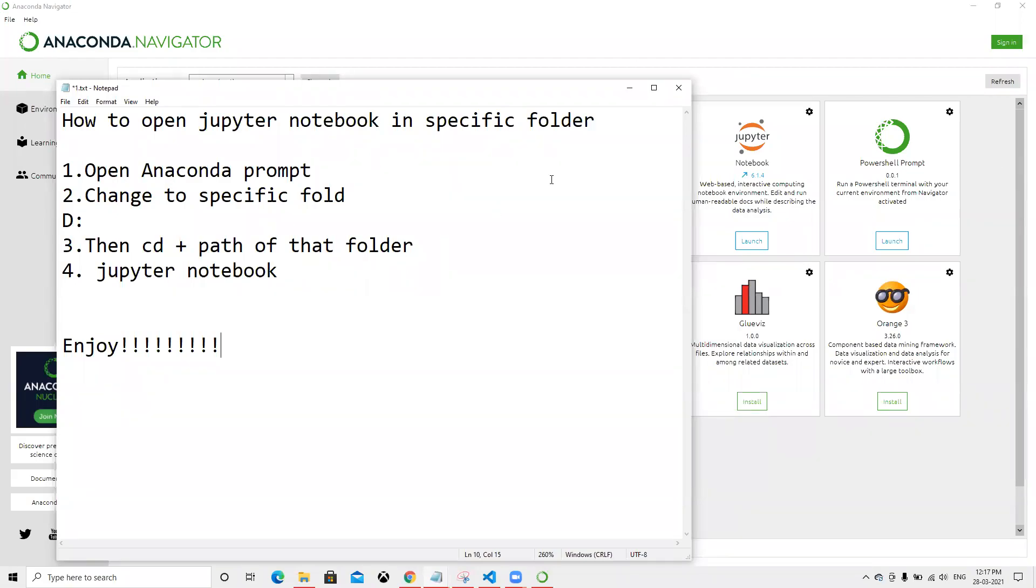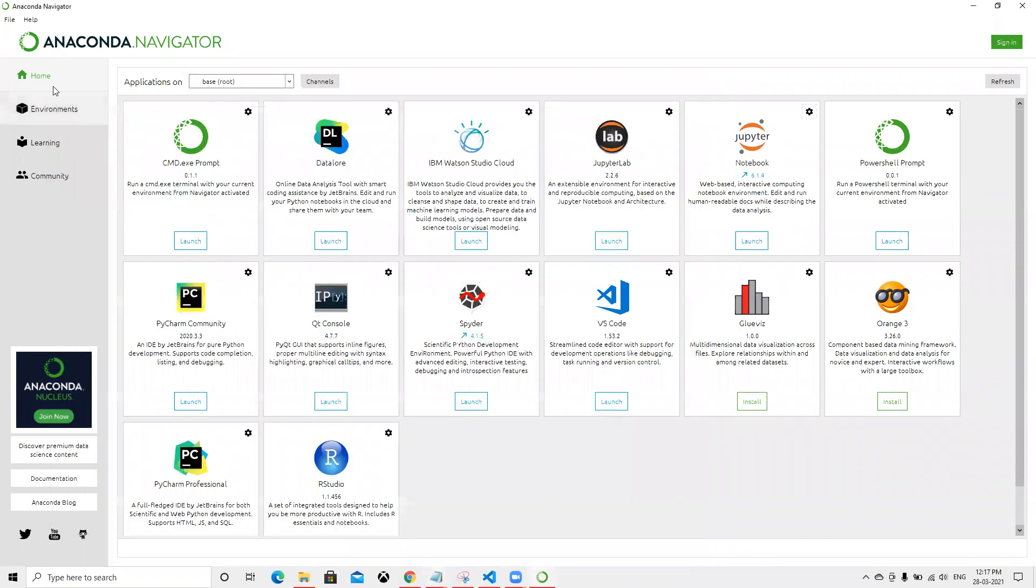So here we're going to learn how to open Jupyter Notebook in a specific folder. Before doing this, when we open Anaconda Navigator and click on Jupyter Notebook, it will launch in the default directory where it's installed.